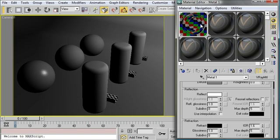Now the key parameter for both reflective materials and refractive materials, that's metal and glass, is the glossiness parameter and the subdivisions. The glossiness determines how blurry the reflection or how blurry the transparency is going to be.